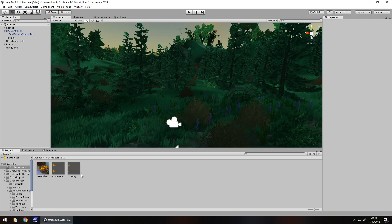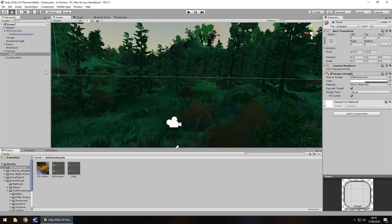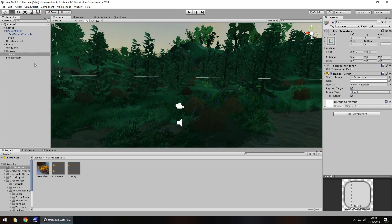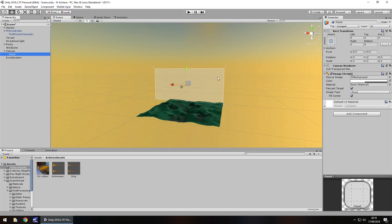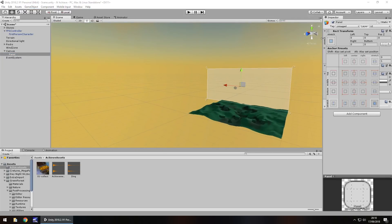The first thing we're going to want to do is create a simple GUI for the achievement to pop up on. We can do that by going Game Object > UI, and we'll start with a Panel. The panel is going to contain most of the information. Double click it and we'll get it into place — we'll have it on the top left.